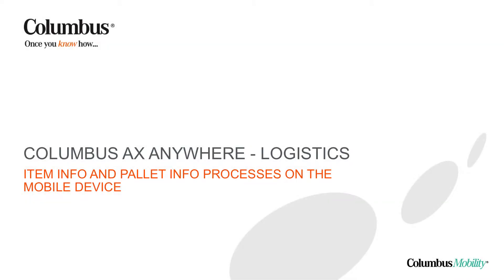Hi, welcome to this Columbus AX Anywhere Logistics product video.